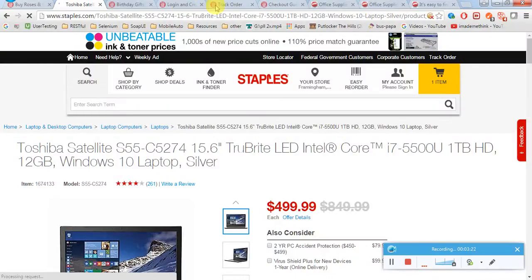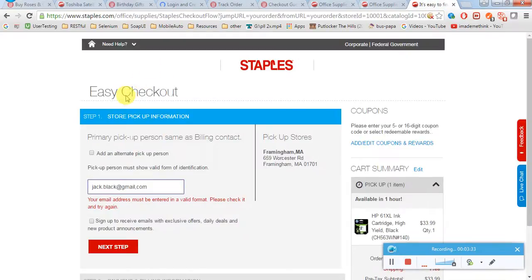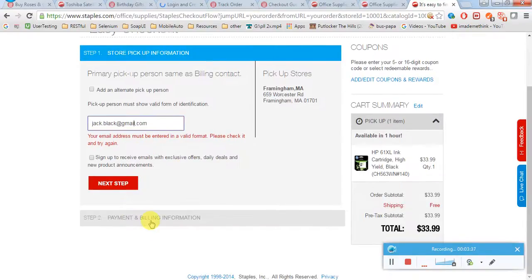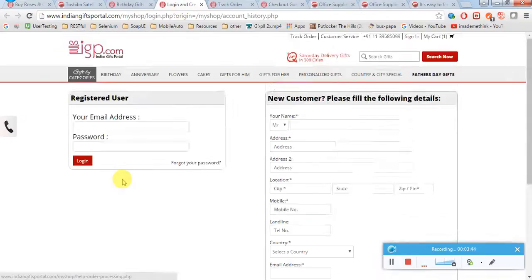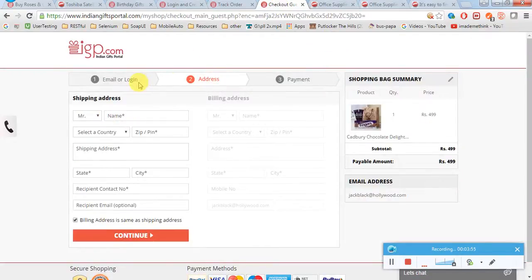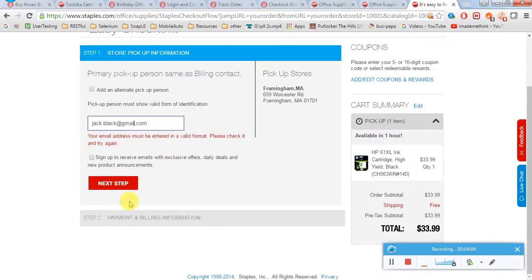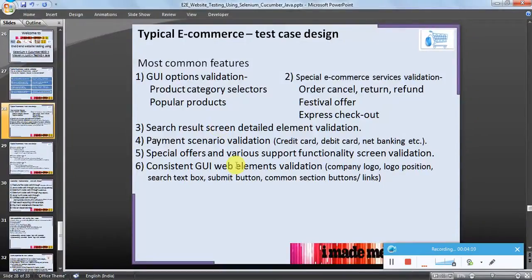Payment scenario validation: credit card, debit card, net banking. I have purchased one item in IGP and one item in Staples, and reached the billing information step. It is asking for a username and password — if I don't have one, it prompts me. After that, the payment option will come. Payment-related options — credit card, debit card, bank, or net banking — should be validated.